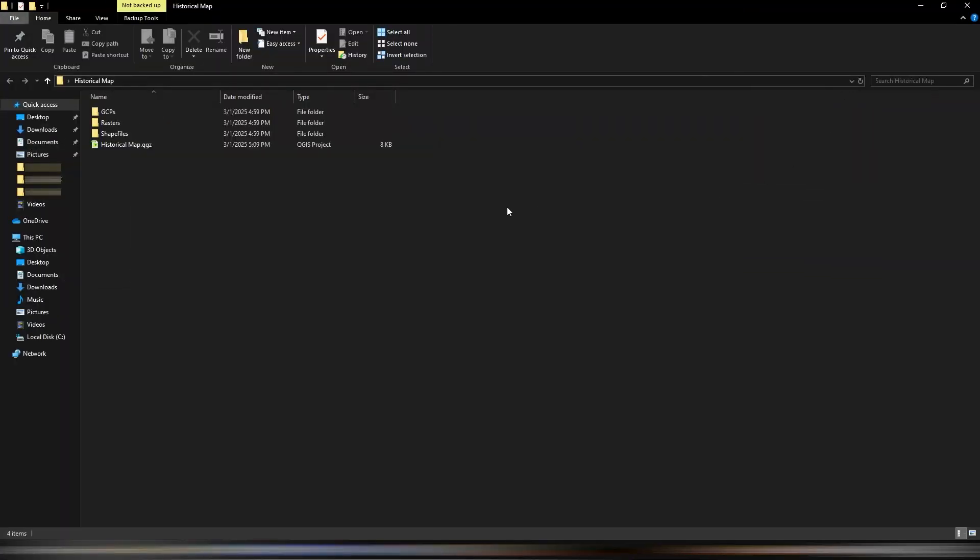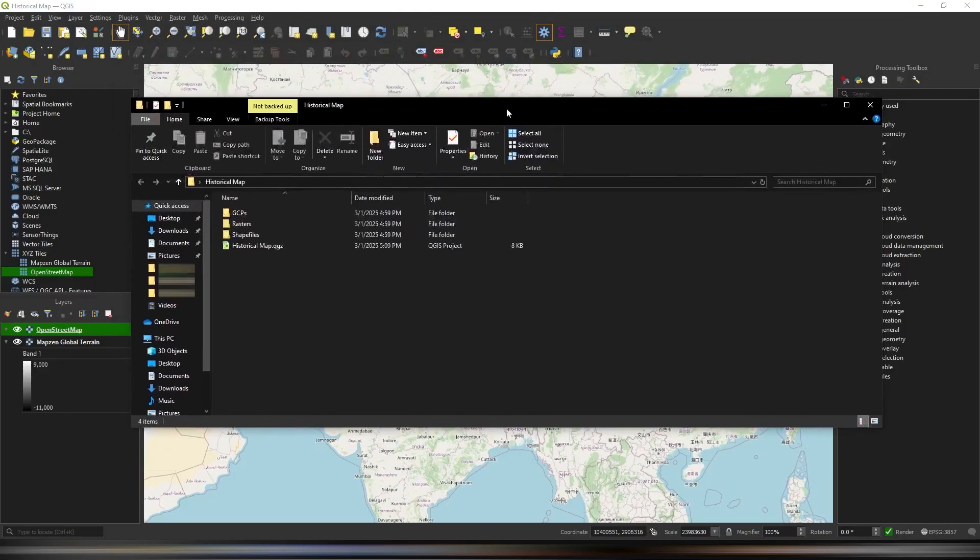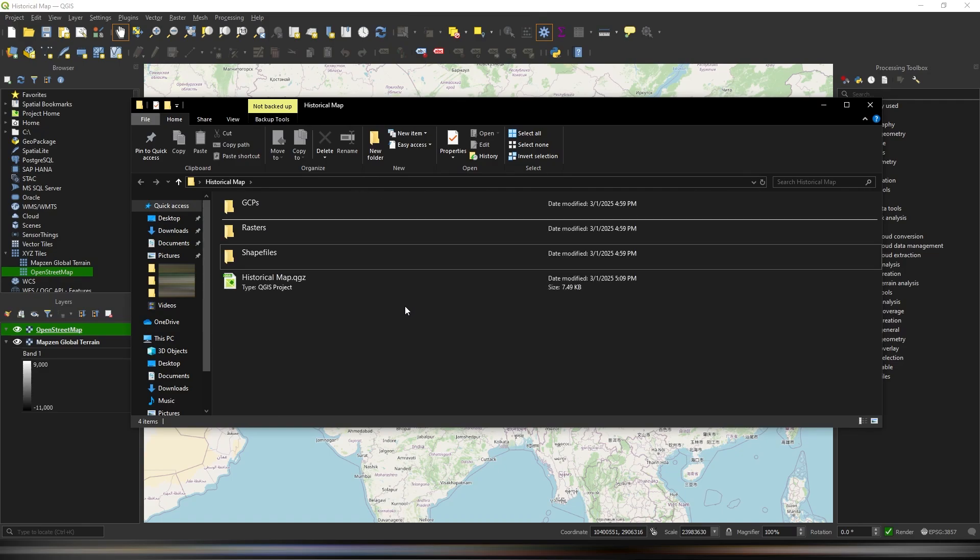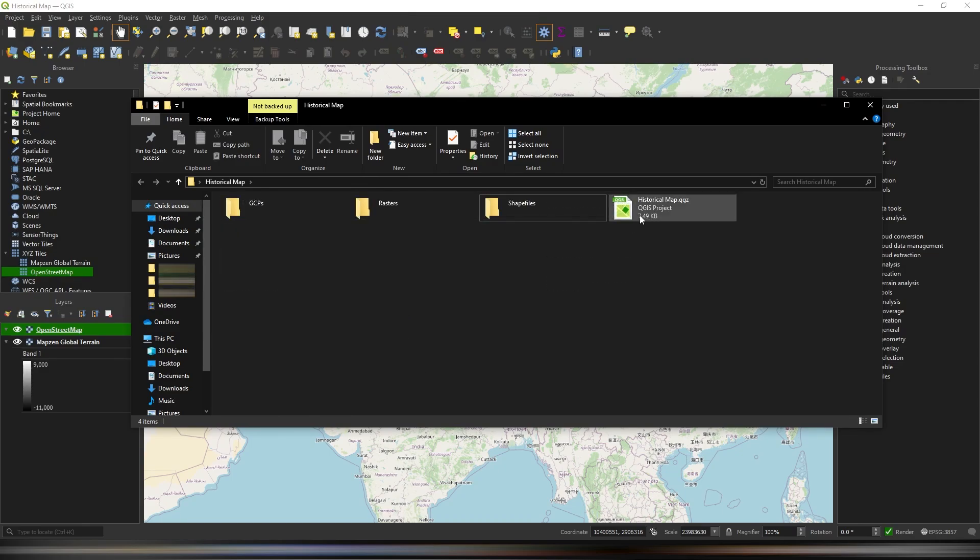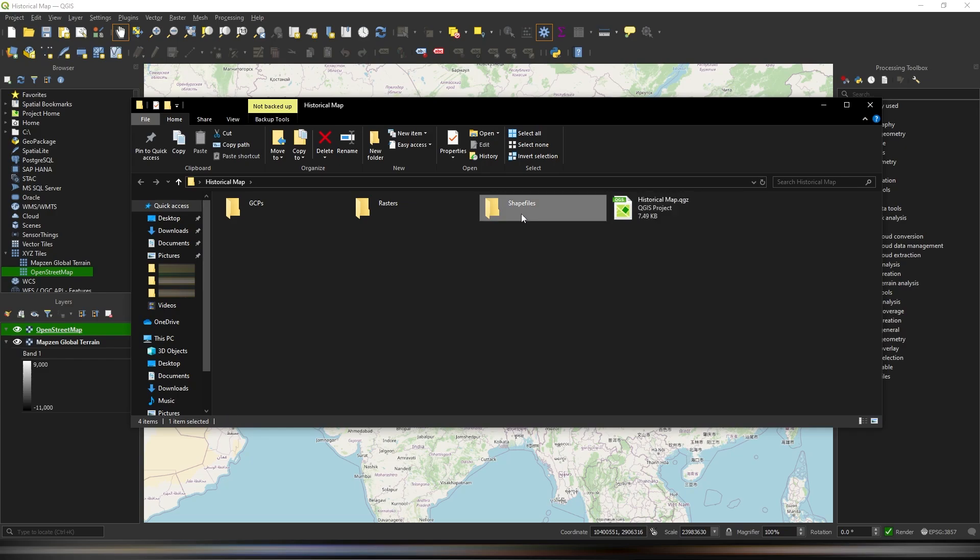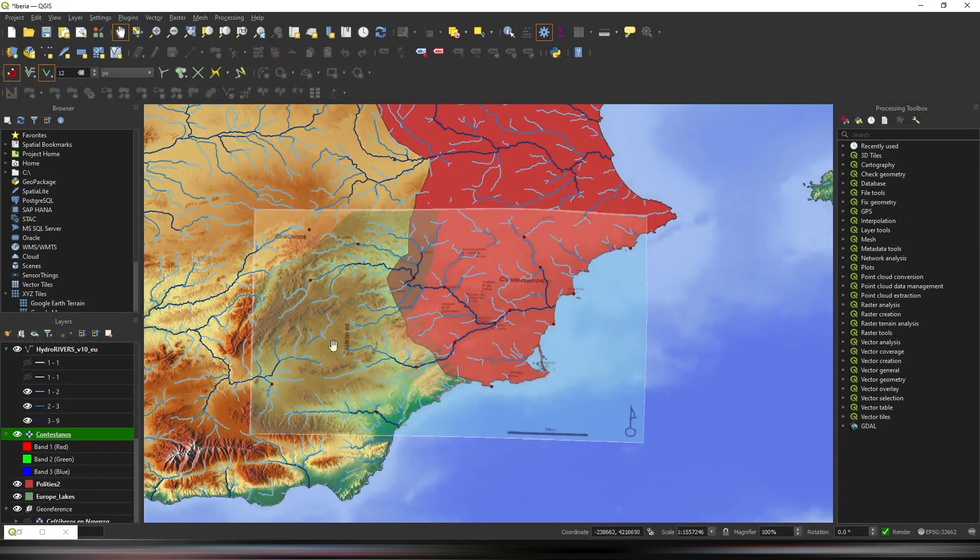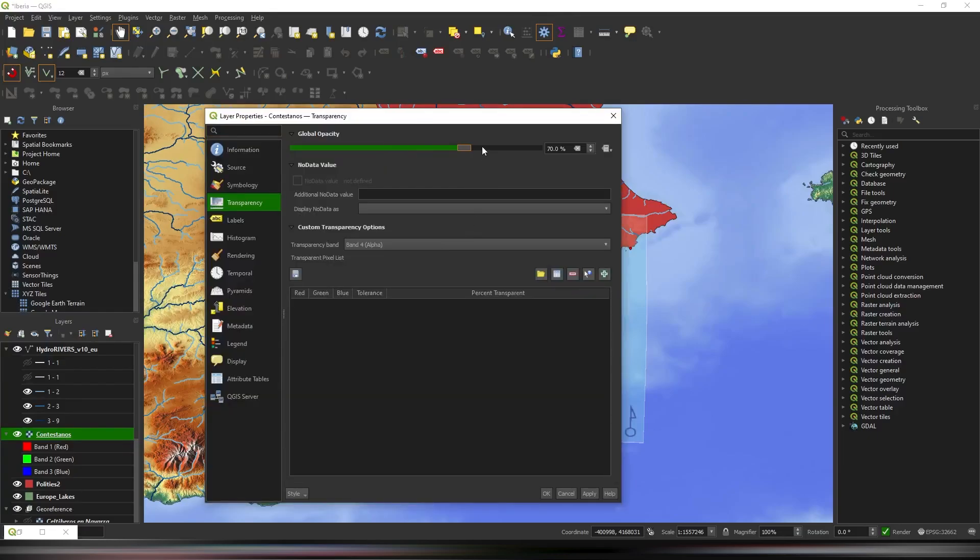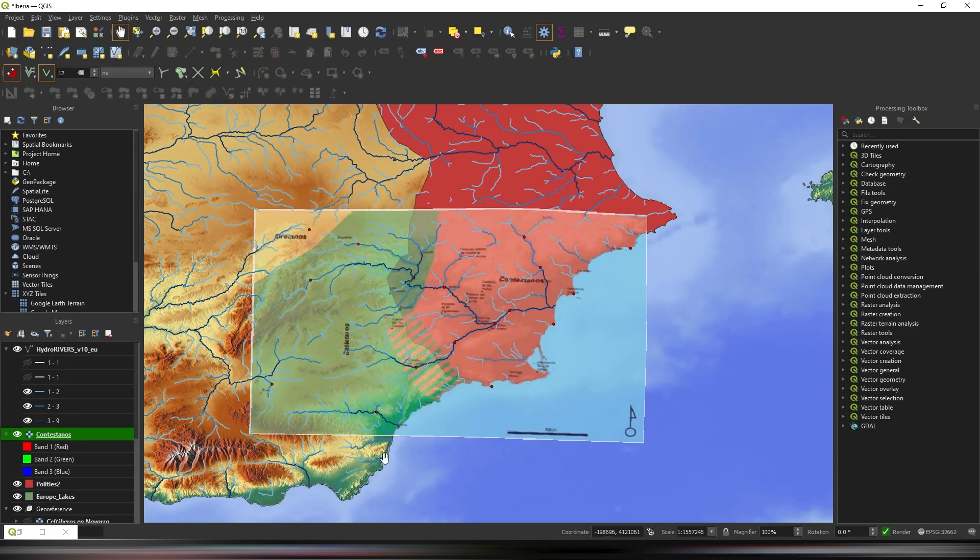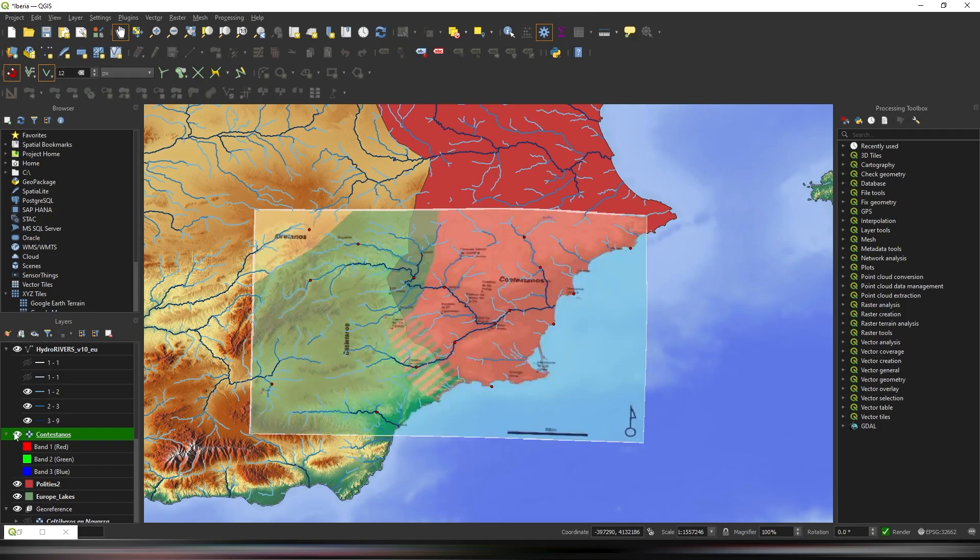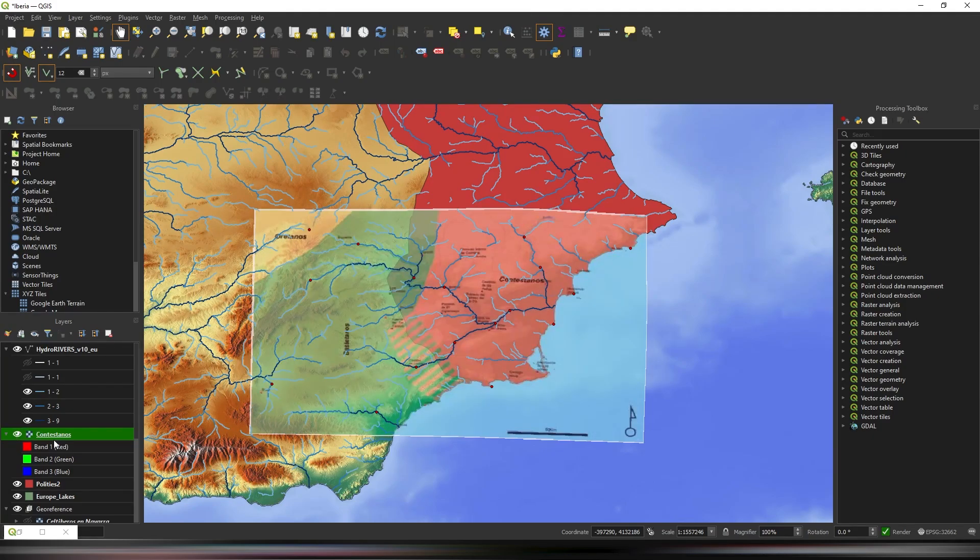Since we're using QGIS to create historical maps, we'll need four main components in a dedicated folder. One, our QGIS project file, which we just saved. Two, a folder for shapefiles. Three, a folder for raster images. And four, a folder for ground control points, otherwise known as GCPs. With this setup, you'll be able to save all your created shapefiles, import rasters directly for geo-referencing, and store their GCPs all in one place.